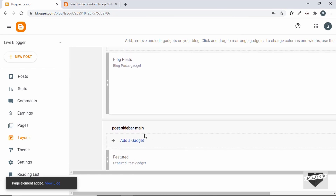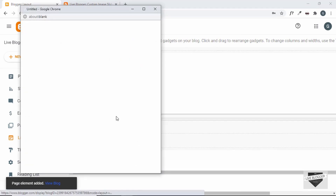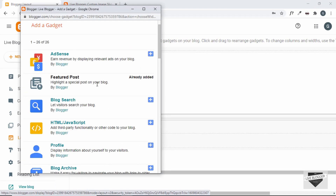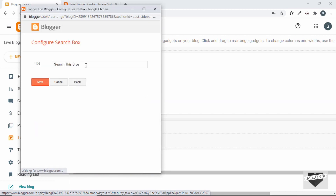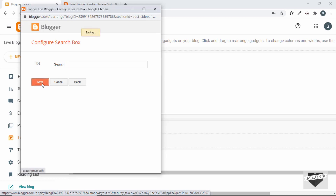Now let's add another gadget — this time we'll add a blog search. Just click on the plus icon, I'll change the title to 'Search', and then click Save.